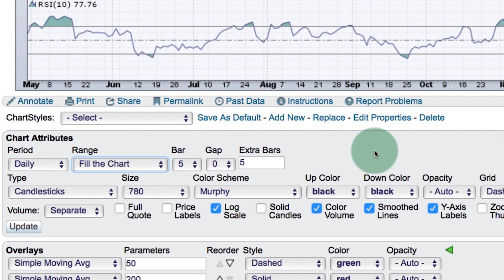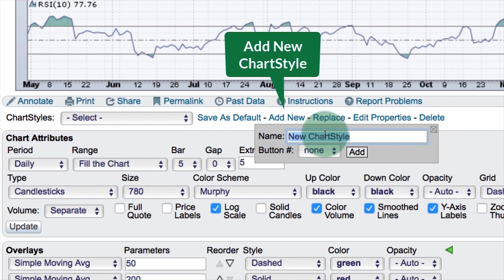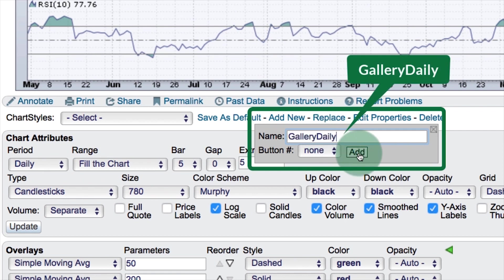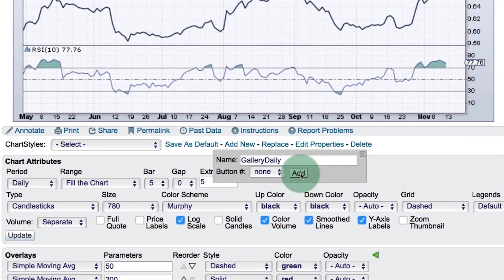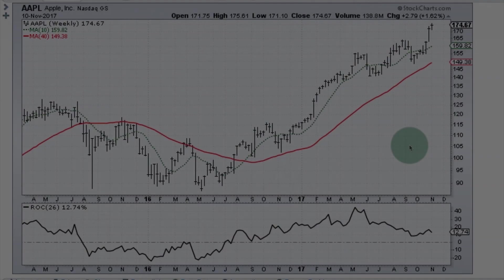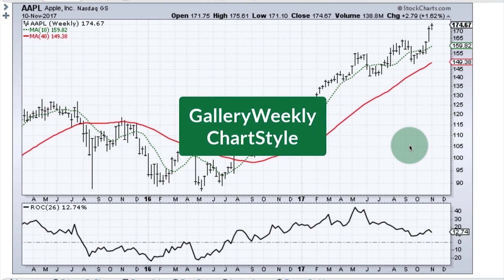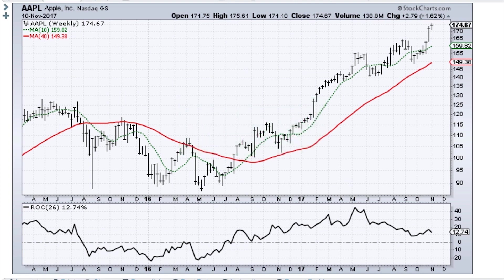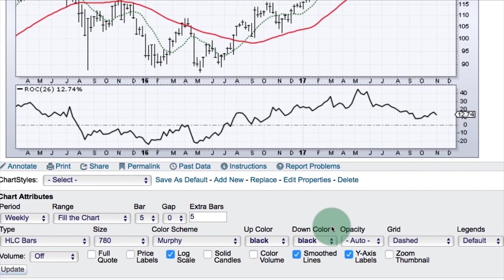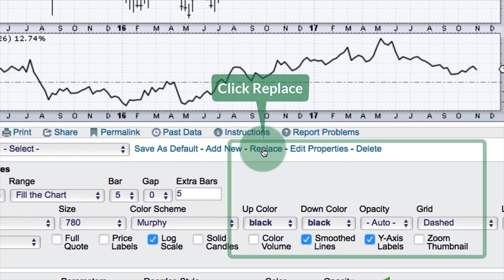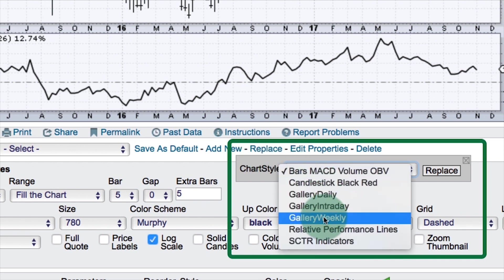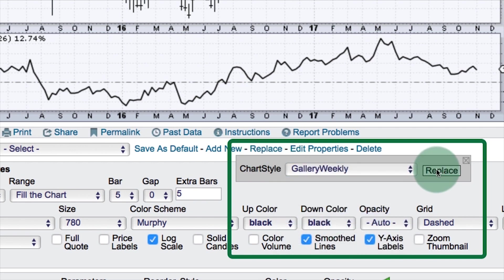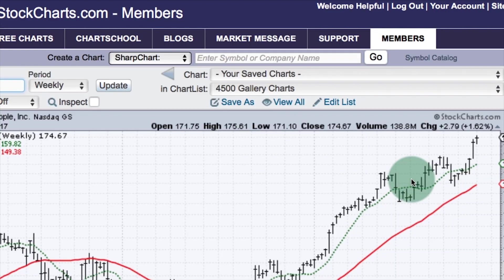Once you have the daily chart customized how you like it, click add new, then add gallery daily and click add — you will have that new chart style saved. The same process applies to the weekly chart. If you've already created a gallery weekly chart style and want to update it, adjust the chart to your liking, then click replace, select gallery weekly, and click replace to save the updated chart style for your gallery view.